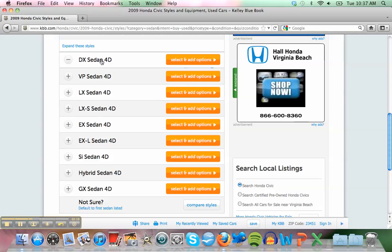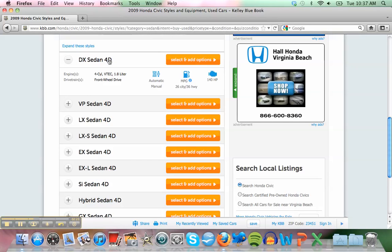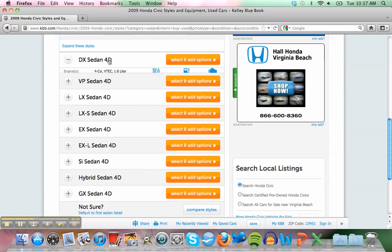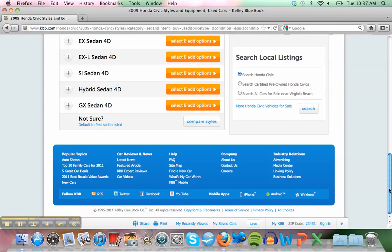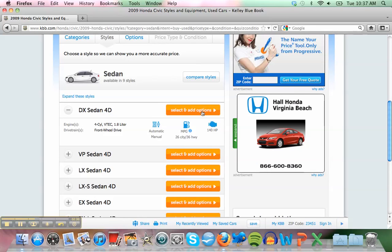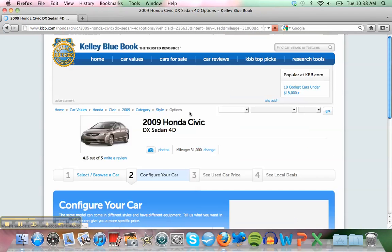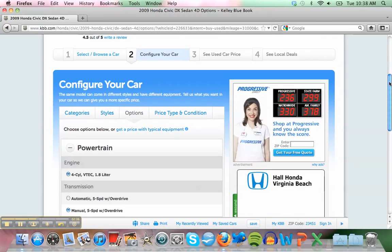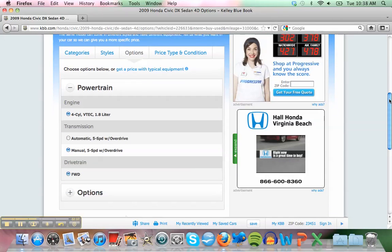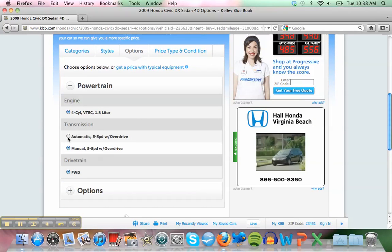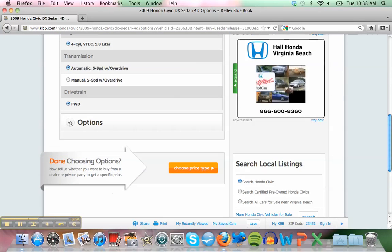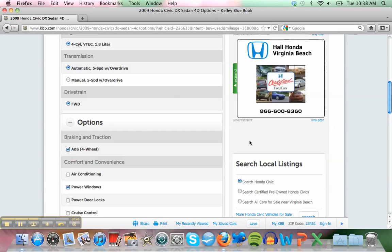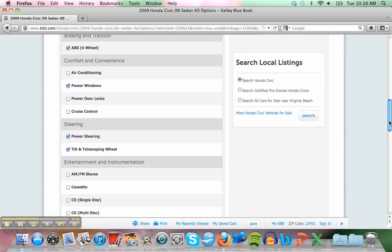After that, we can select options. Is it manual? I think it's automatic. Yes, it is. For options, I think it's power windows. Yes. I have air conditioning. You have air conditioning and power door locks and cruise control.